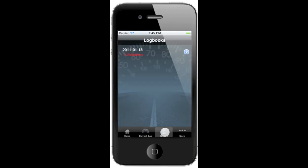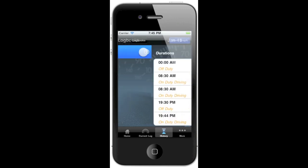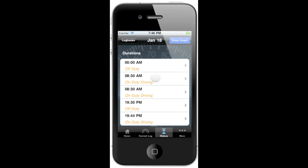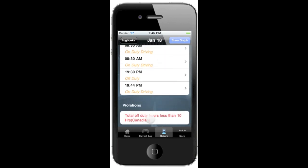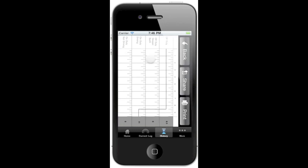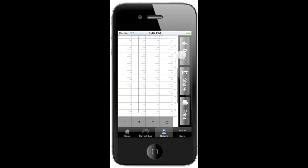Our history page will show us all of our previous logbooks. Presently, I've only got one here for the 18th, and it's showing that I have a violation. Clicking on it, we can see each of our duty status changes for the day, and the violation is that I do not have 10 hours of off-duty time, which is required by Canadian legislation. I can also access the graph and print right from here.